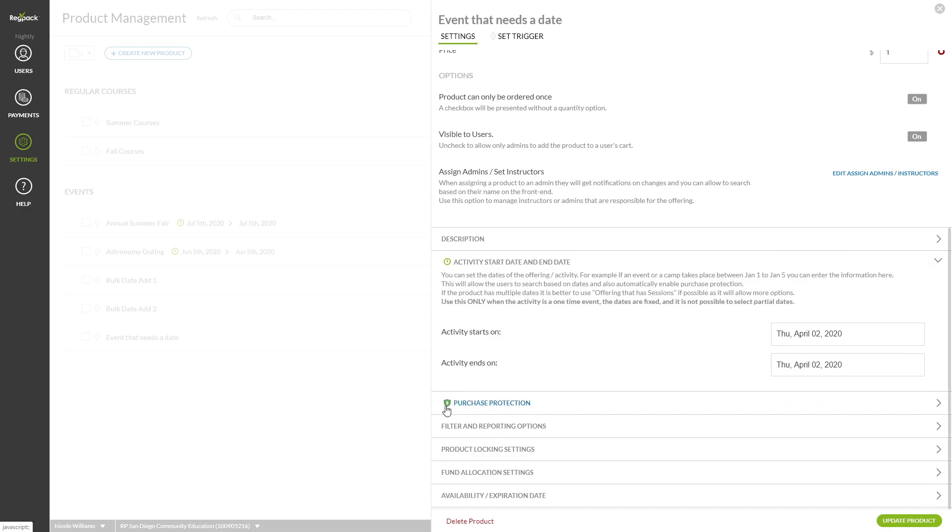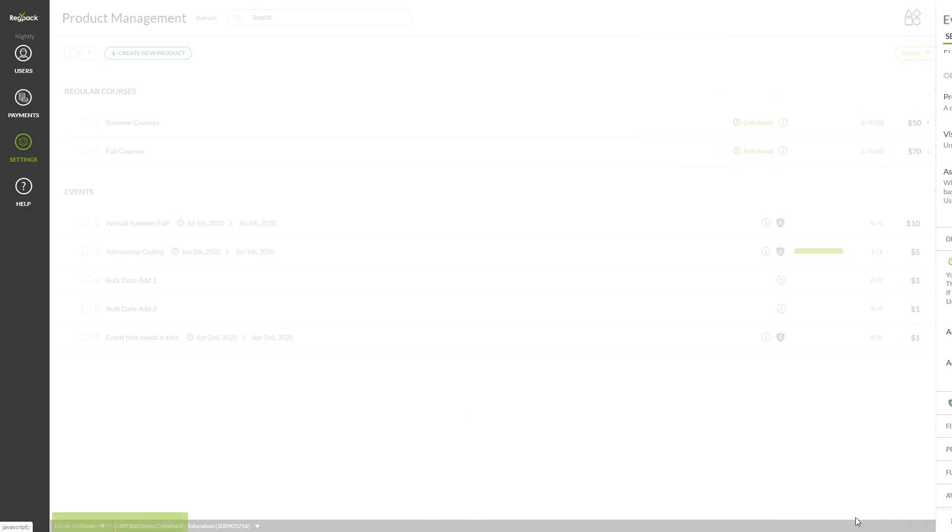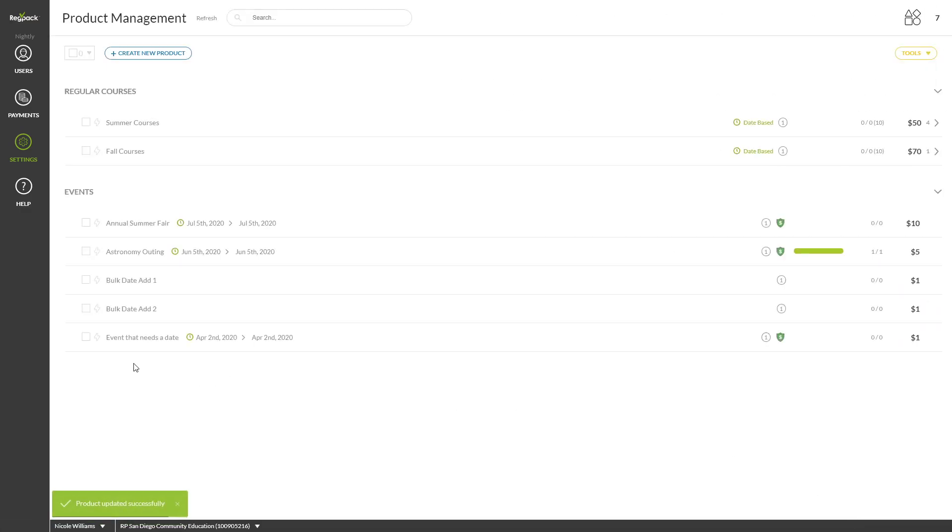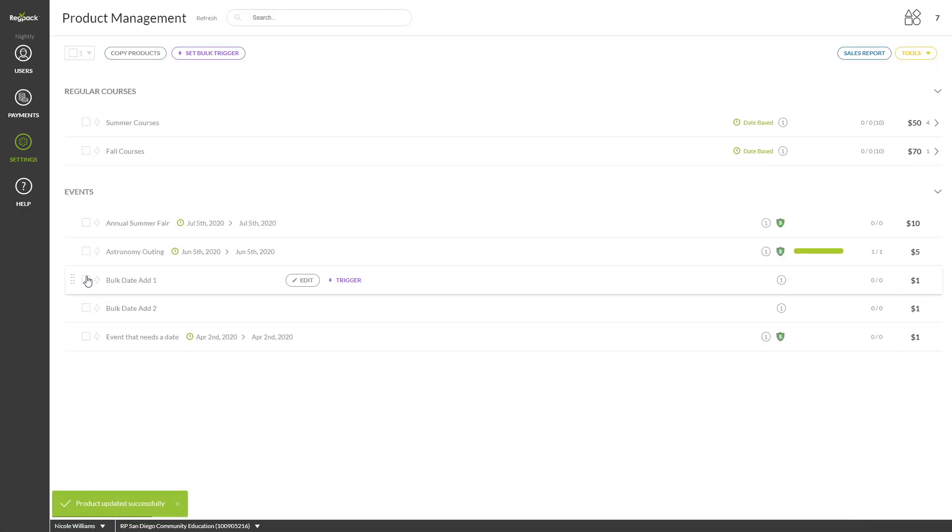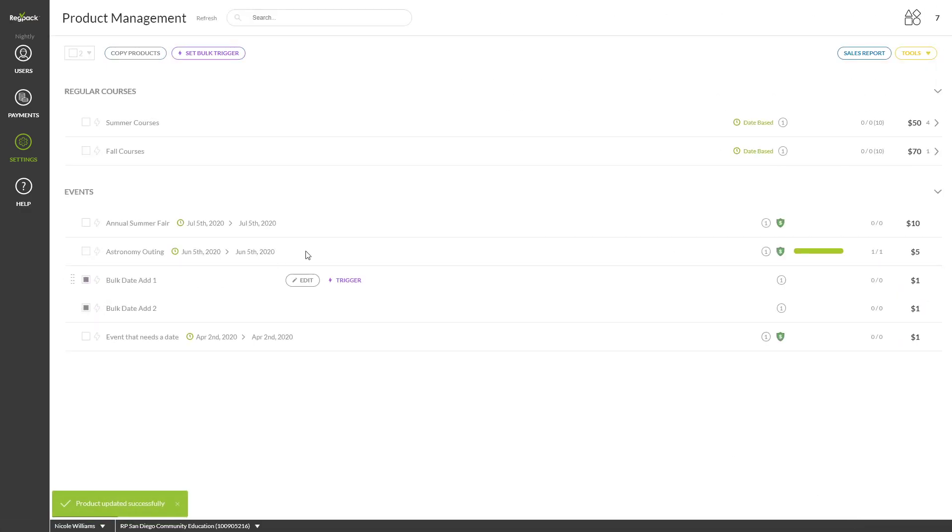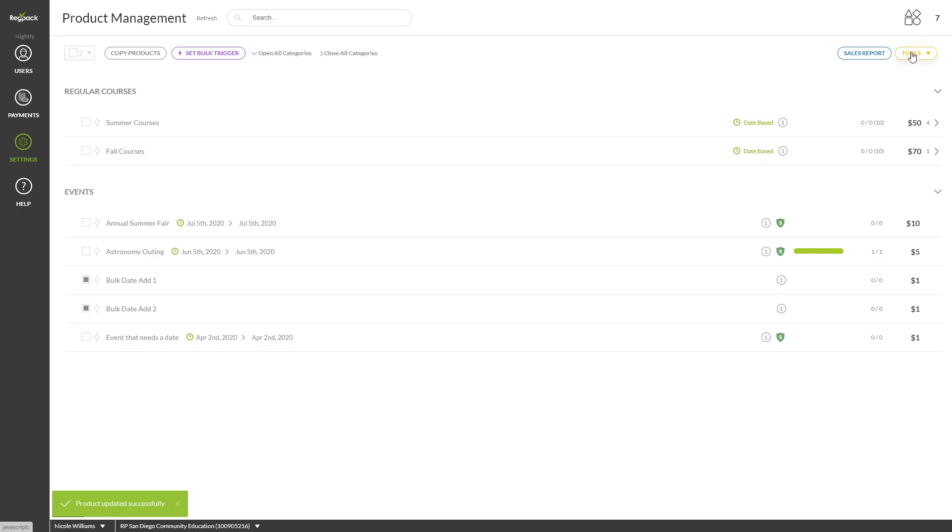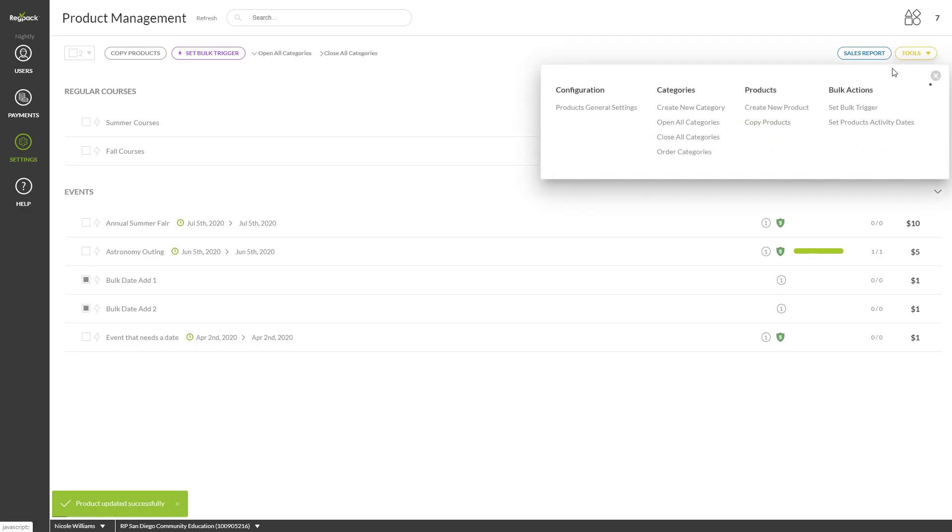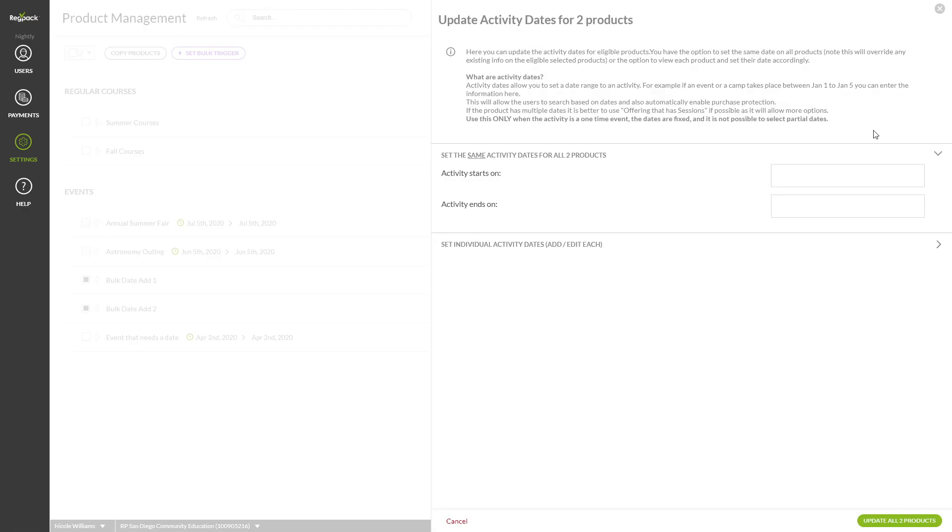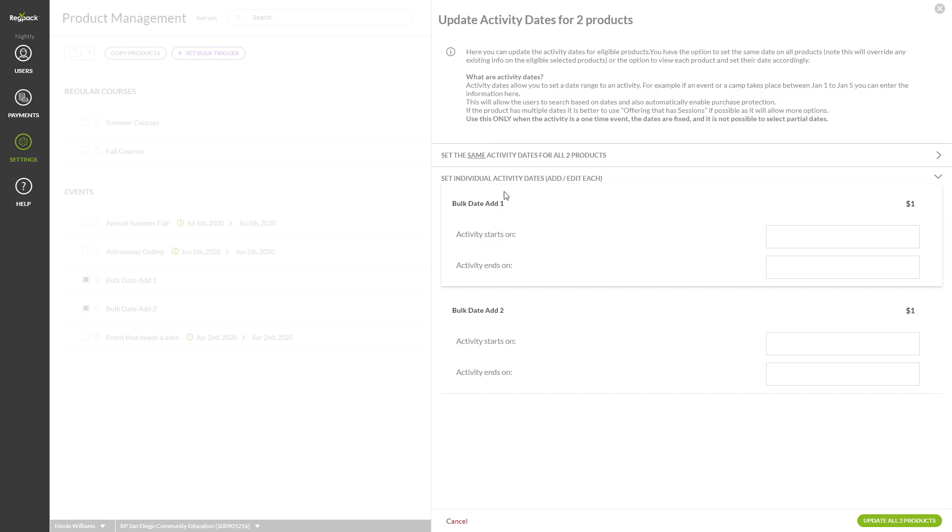If you'd like to add Activity Dates to more than one product at once, select the products you want, click Tools, and under Bulk Actions, select Set Products Activity Dates. You can set the same date for all selected products or choose a date per product. This allows you to add dates and Purchase Protection quickly for a large number of products.